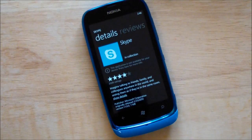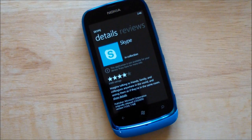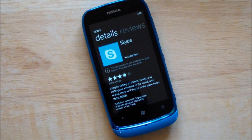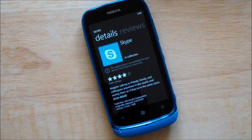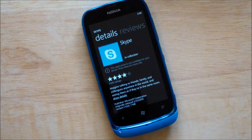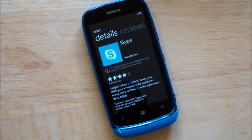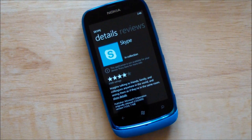Hey folks, Daniel Rubino here with Windows Phone Central, and once again here at the Lumia 610. Just want to show you quickly the whole Skype thing — what that's all about. As you probably followed our stories, Skype does run on the 610, then it doesn't run on the 610. We're going to show you actually what the experience is like here.